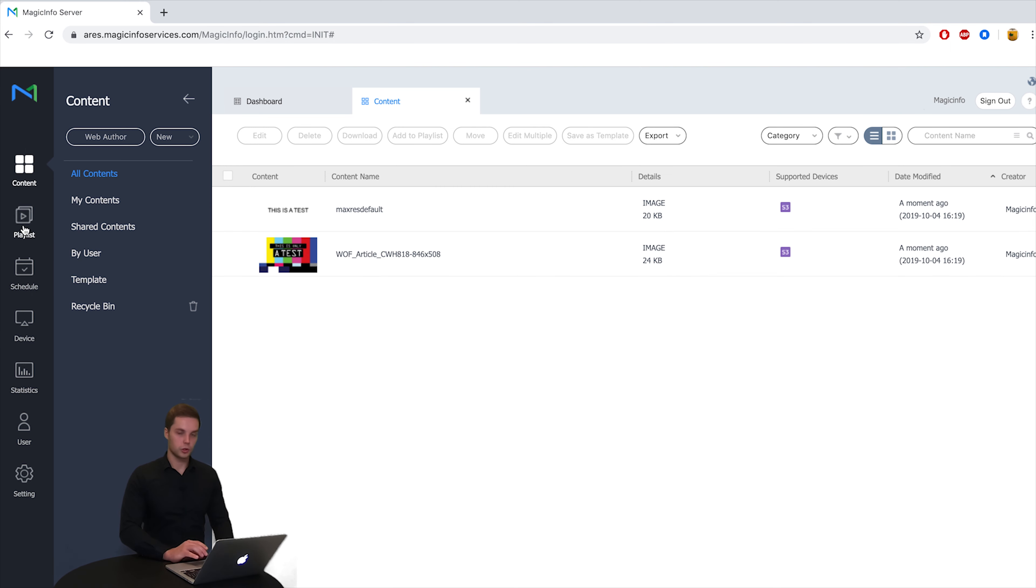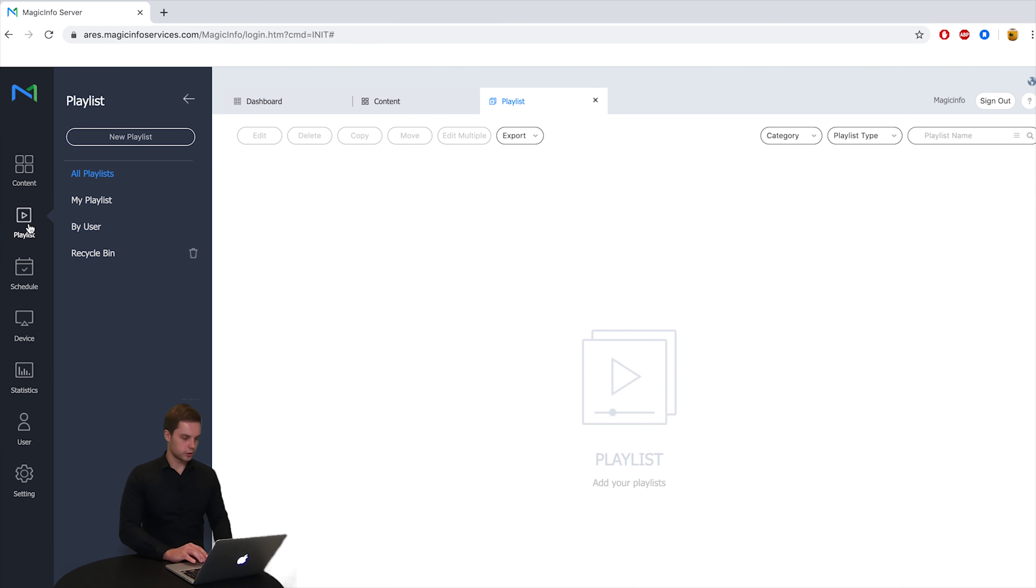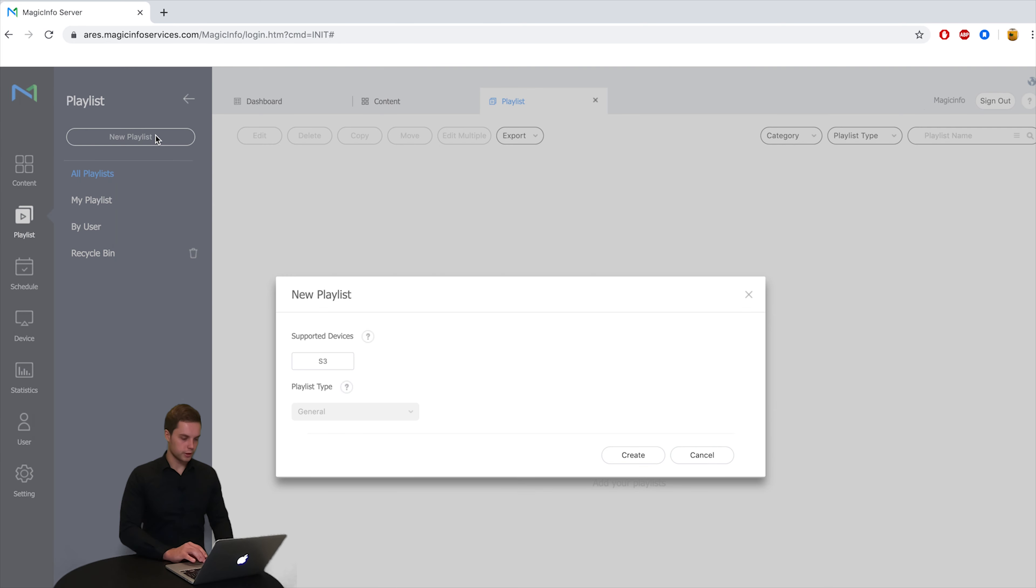Next up is creating a playlist. So click on new playlist and you select the supported device. So this means the device that is connected to your account.